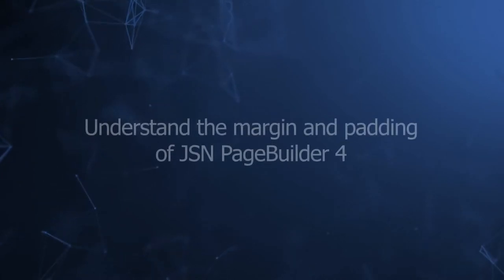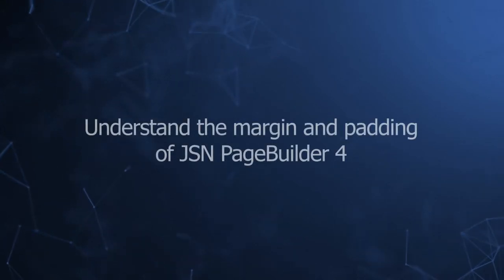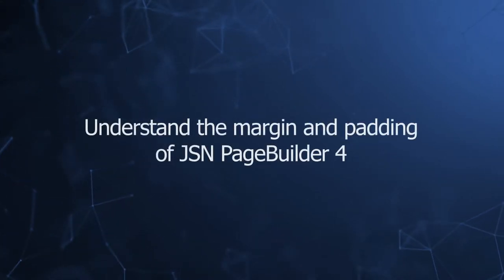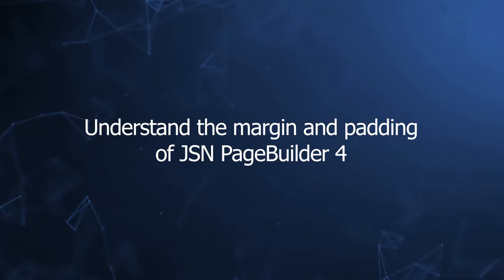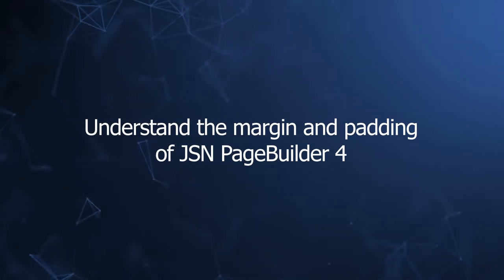Welcome to our video series to help you create a Joomla site with JSN PageBuilder 4. This video will present the margin and padding parameters.